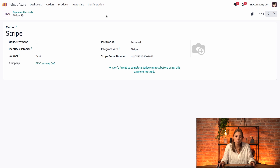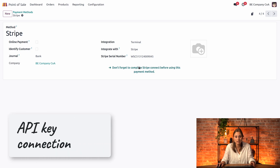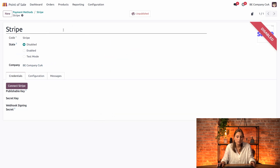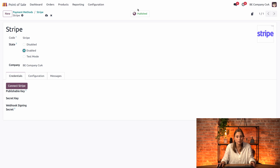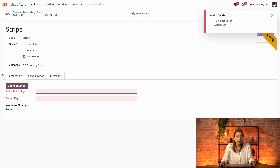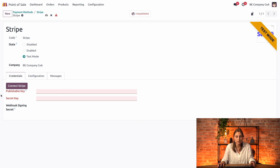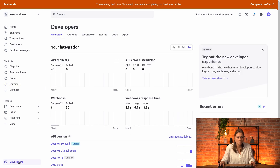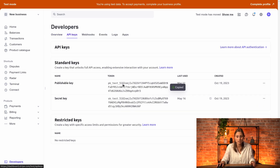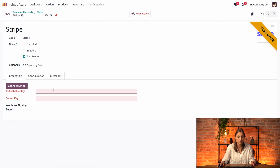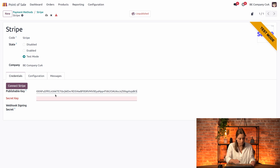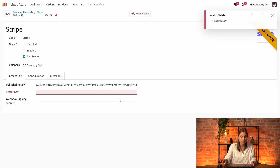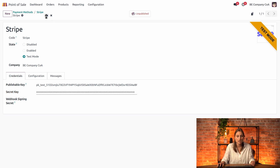The next step is to connect via API keys. Click the link to the Stripe payment provider, enable and publish it — though right now we'll just use test mode. Go back to the Stripe dashboard, navigate to developers, and find the API keys section. Copy the publishable key and the secret key and paste them into Odoo. The webhook is not strictly required, but if you're using e-commerce you can generate it.